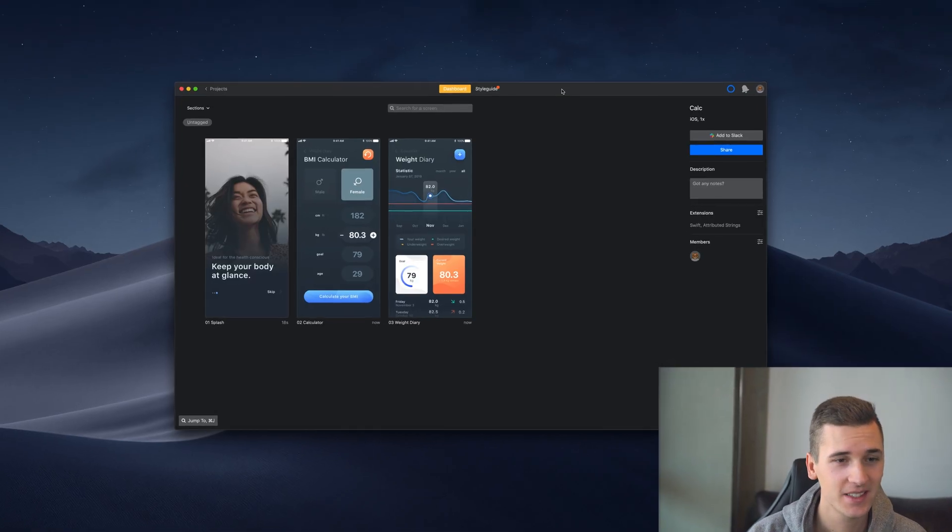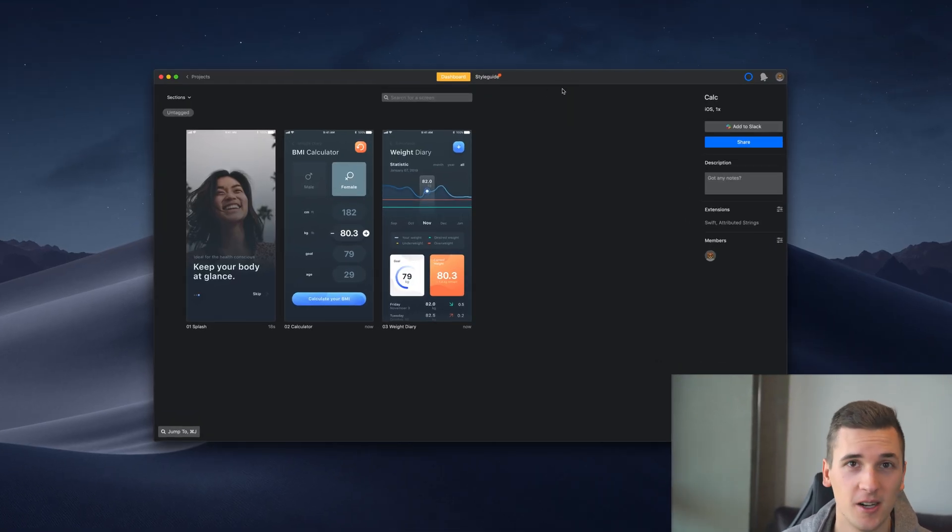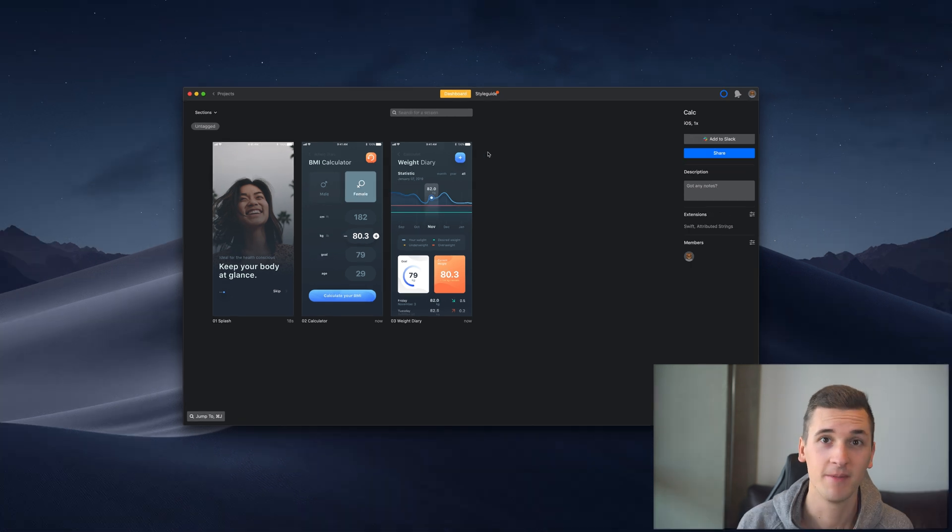Hey, what's up and welcome back to this new video. We are still inside the Zeppelin video series and we are back in Zeppelin. You see that it's black, it's dark, it has a dark mode with the latest update which looks awesome.